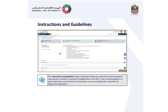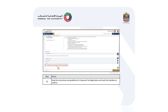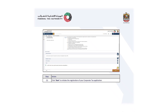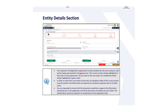Next, you can read the instruction guidelines covering what documents are required for corporate tax registration. Here you can find everything basically required for corporate tax, and it also provides guidance on what information you should have on hand. Once you have completed reading, mark the checkbox to confirm you have read the instructions and guidelines, then click start to initiate the registration of your corporate tax application.